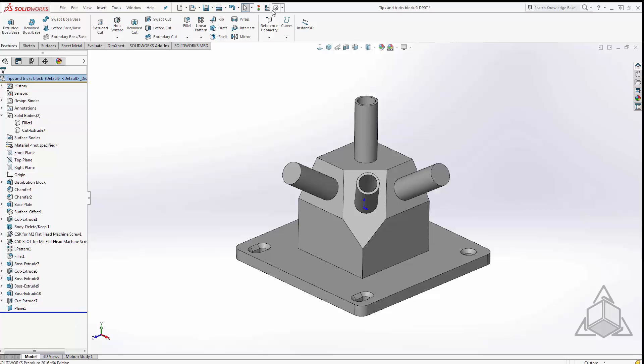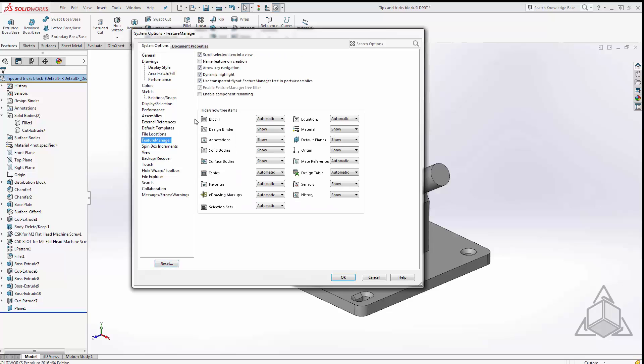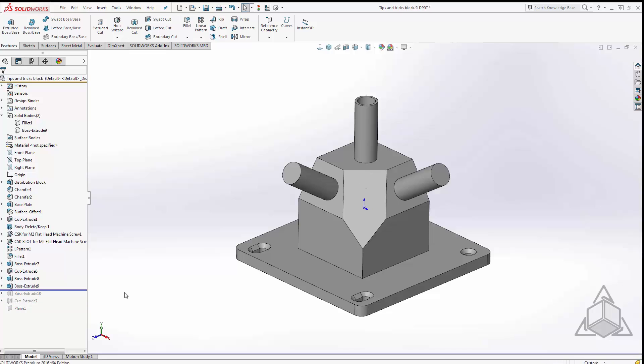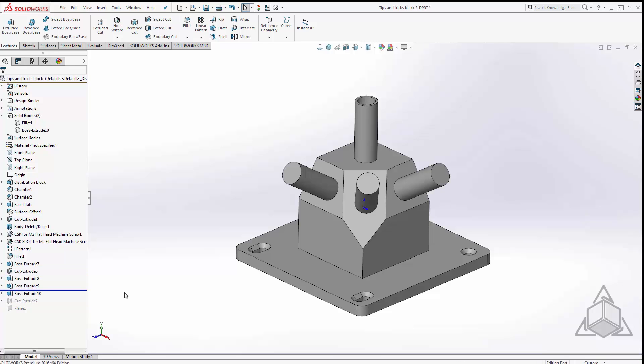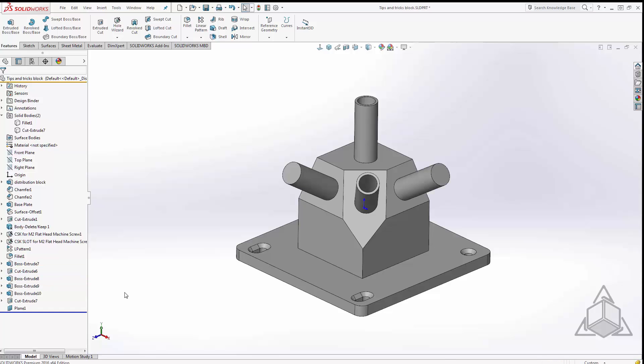Well in tools options under feature manager we have what's called arrow key navigation. And what arrow key navigation allows us to do when that box is checked, you don't have to drag the rollback bar. You select the rollback bar once and using the arrow keys on your keyboard it allows you to roll backwards and forwards. So I'm using the up arrow key to roll back and the down arrow key to roll forward.